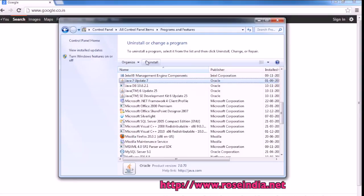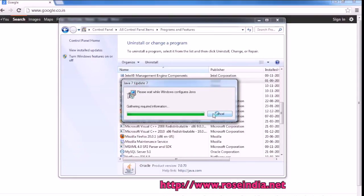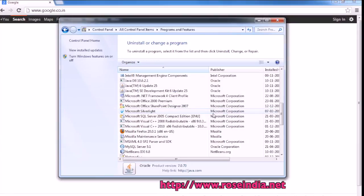To uninstall, click Java 7 Update 7 and then click on Uninstall. This will uninstall Java 7 JRE or Java Runtime Environment from your computer.